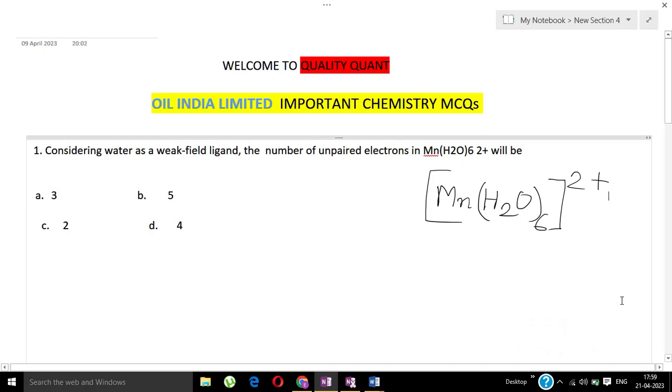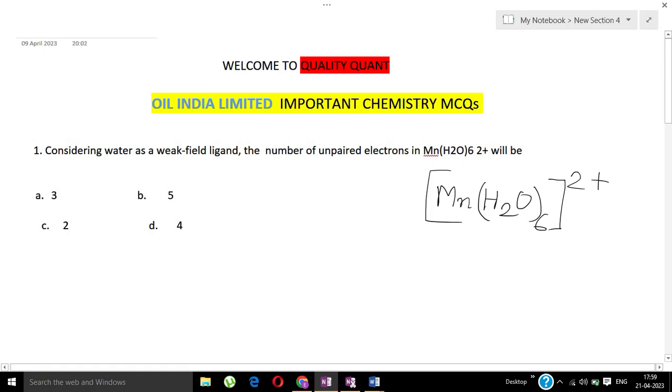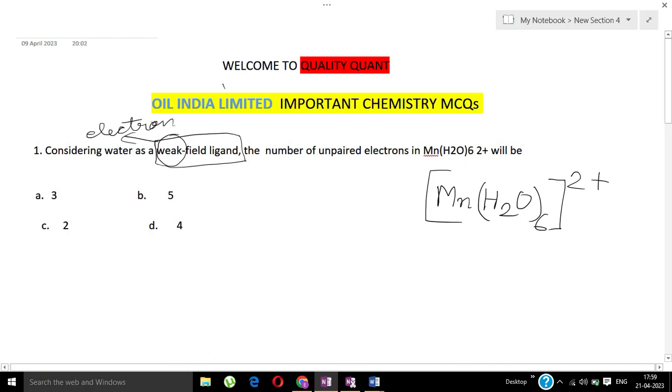Here manganese H2O 6 2+ ion is formed. Weak field ligand means the electrons will be unpaired. Five unpaired electrons will be there, so the answer is option B. Five is the correct answer. Question number one, correct answer is option B, five.